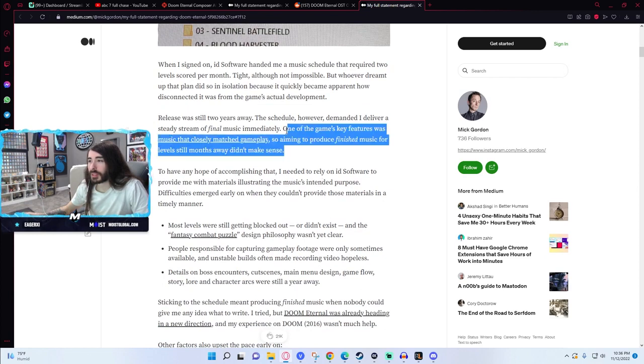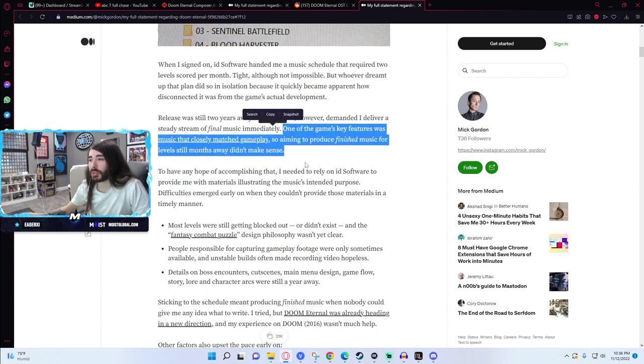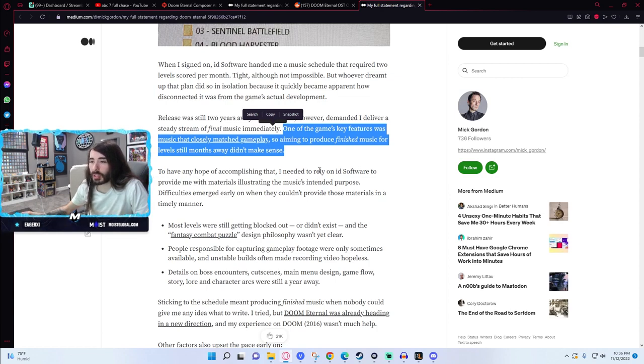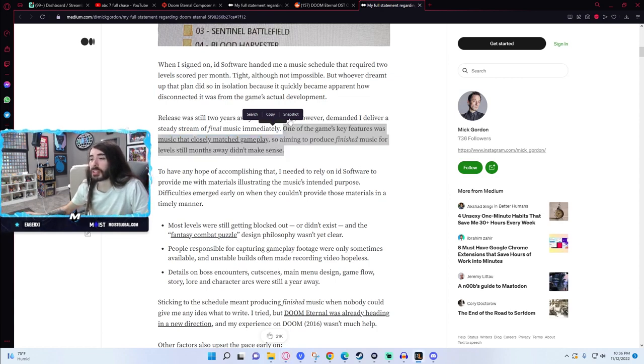One of the game's key features was music that closely matched gameplay, so aiming to produce finished music for levels still months away didn't make sense. I agree, that sounds kind of nonsensical - if they're asking you to make music to match the gameplay, you'd need to see the gameplay.